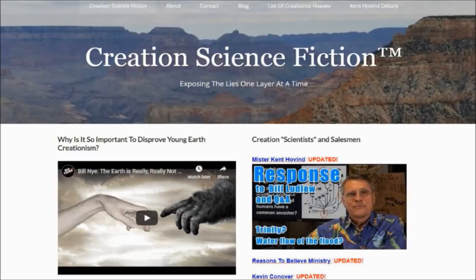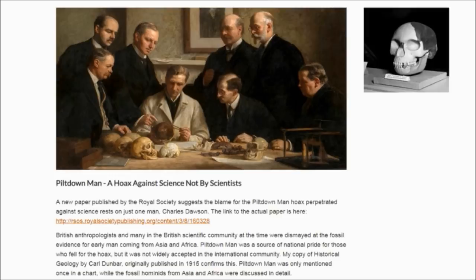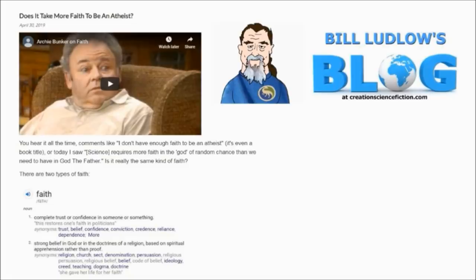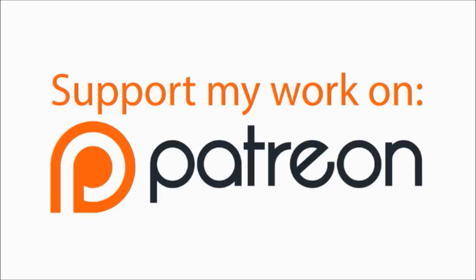If you enjoy my videos, please check out my website at creationsciencefiction.com, where you'll find articles on creationism, science, and my blog. If you really enjoy what I'm doing, please consider becoming a contributor at the link in the video description.